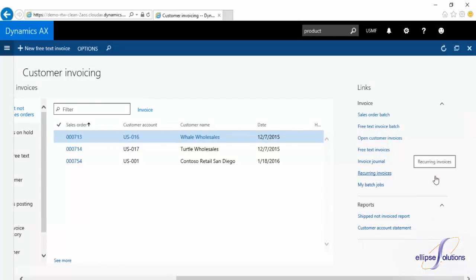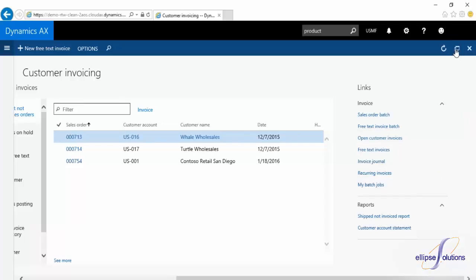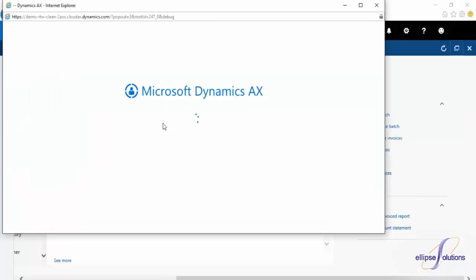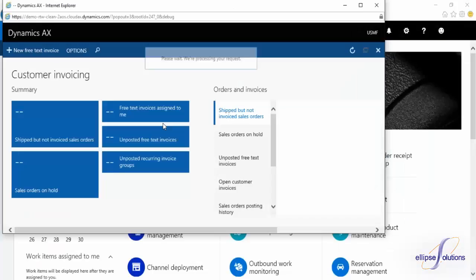If we want to keep this page open and navigate elsewhere within AX, we can use the window pop-out function. In the top right corner, you'll see a double window icon. Select this, and you'll get a new link.